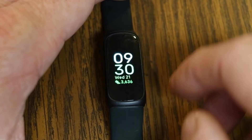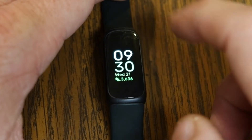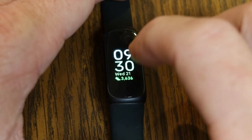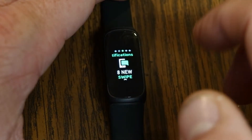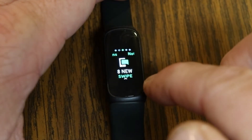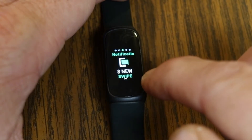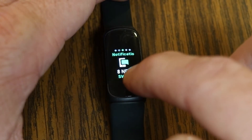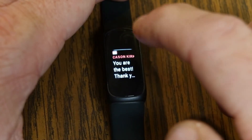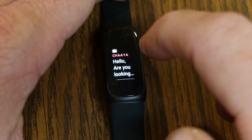Let's talk about navigating on your Inspire 3. If you swipe to the left or you can swipe to the right, that takes you into your different menu options. Swiping to the left takes you to your notifications, and if I swipe up I can see text messages, I can see emails, I can see all sorts of stuff.